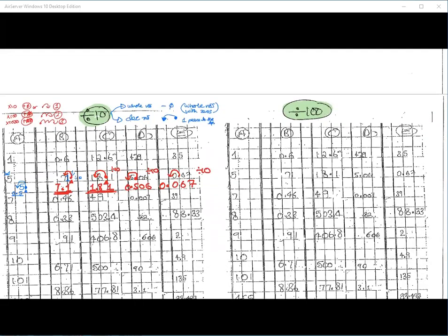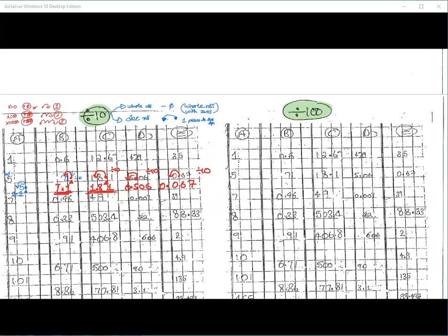Are we happy with dividing by 10? I want to see hands next to your names — put your hand up if you're happy. Yes, good, thank you, lovely. If anybody needs me to do any more examples, please unmute and say 'sir, I need some more examples.' Anybody need any more examples? Okay, no problem at all.